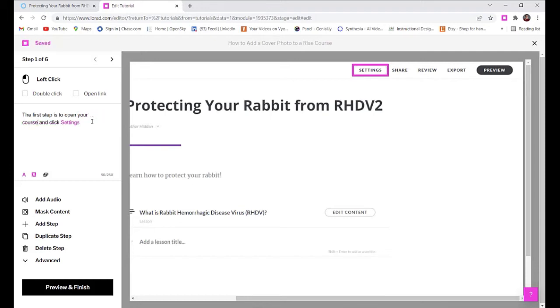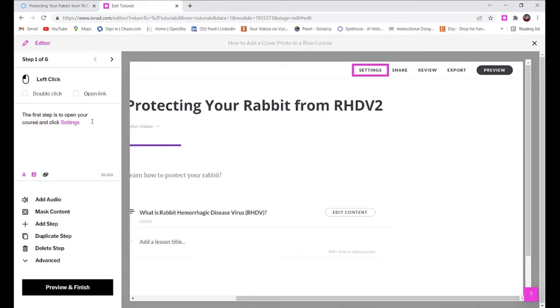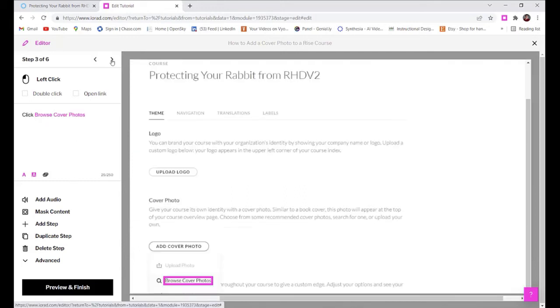You can also see that you have more options at the bottom of the screen. You can add audio if you want. You can mask sensitive content just as you could in Camtasia. You can add, duplicate, or delete a step if necessary.